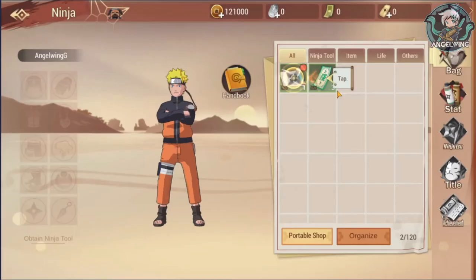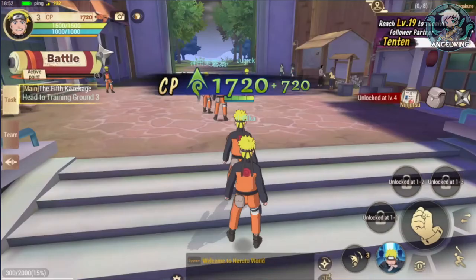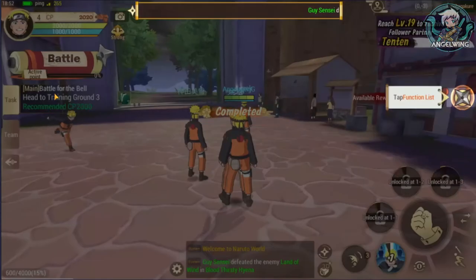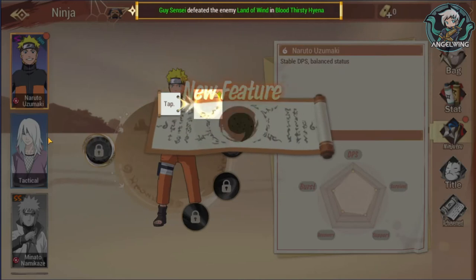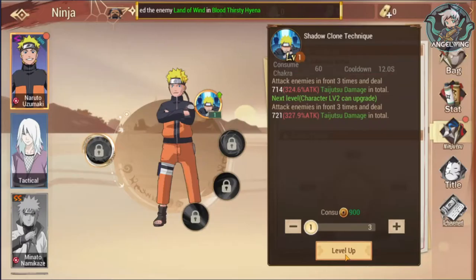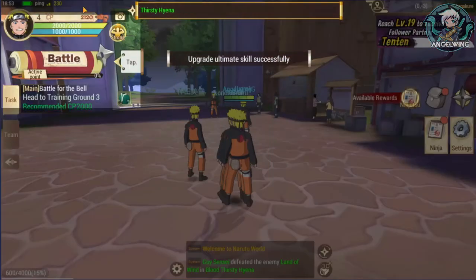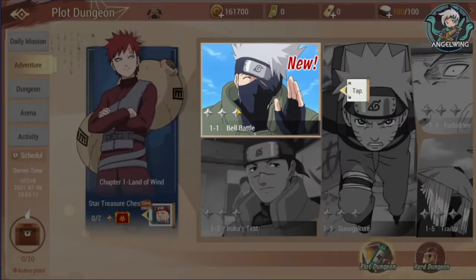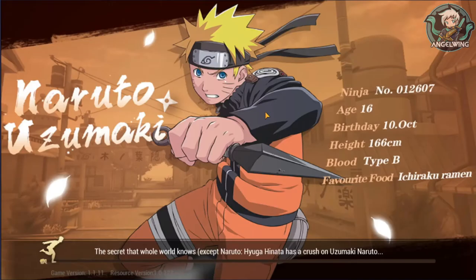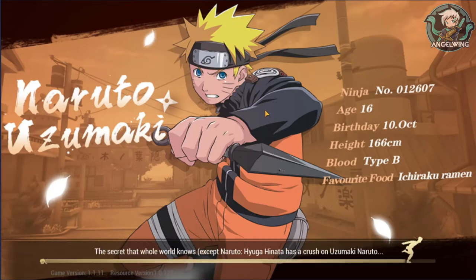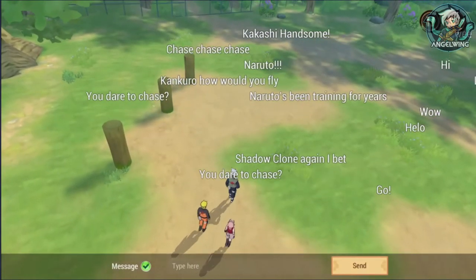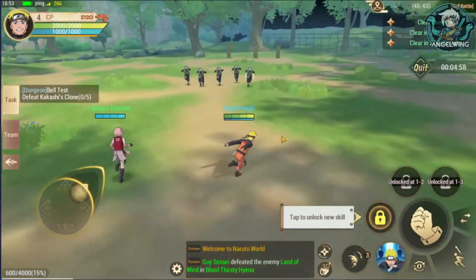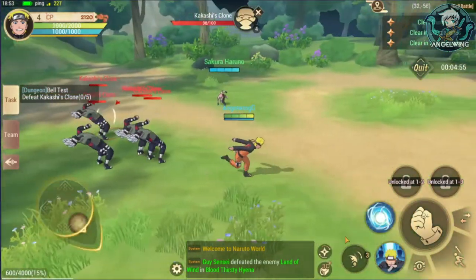This is the auto-attack version — I hadn't seen those features in the previous video. This is the user interface for the character. Here is the skill and character window, and we are able to level up our character. This is the story mission — our first story mission is to fight Kakashi. It's the training with the bells!